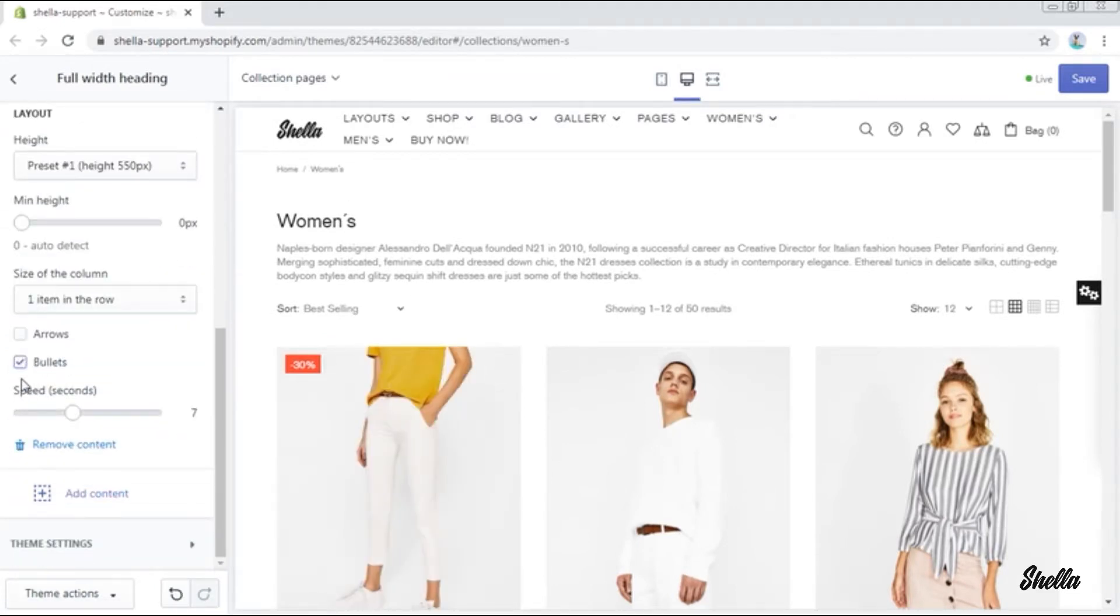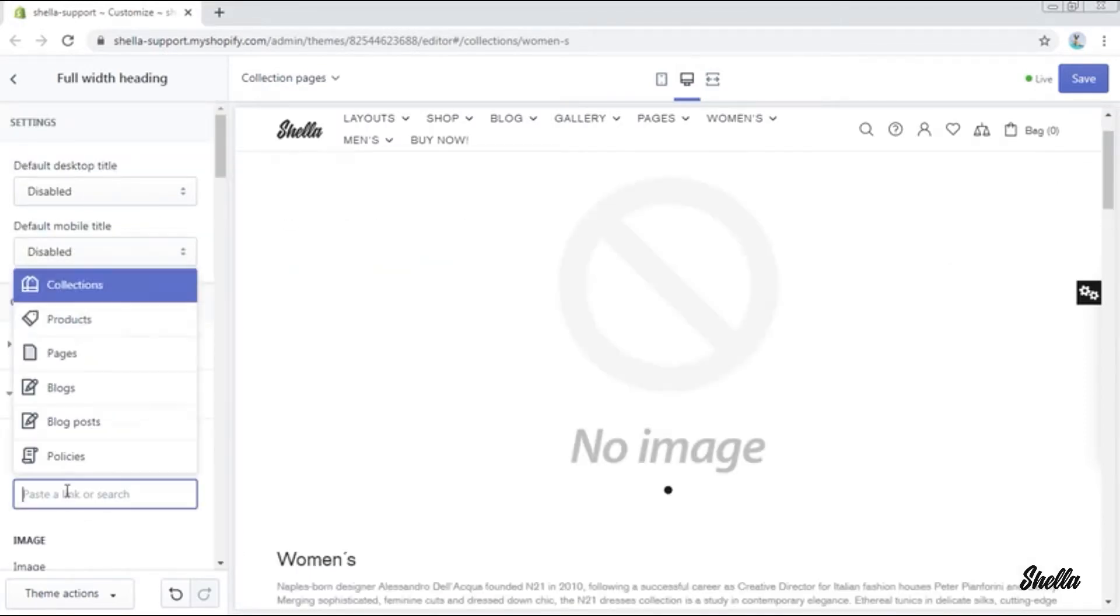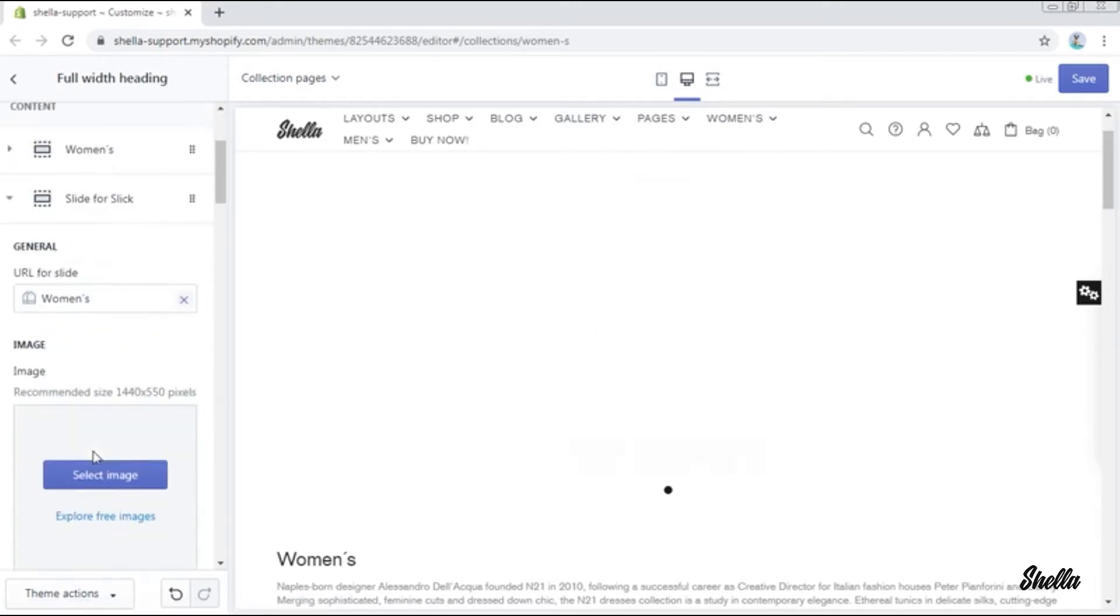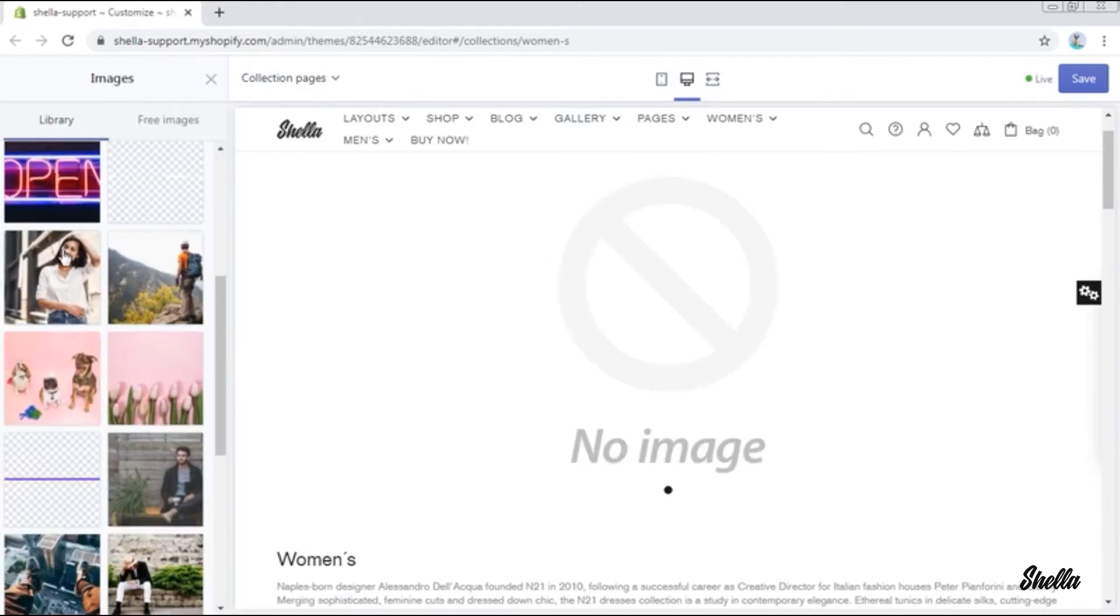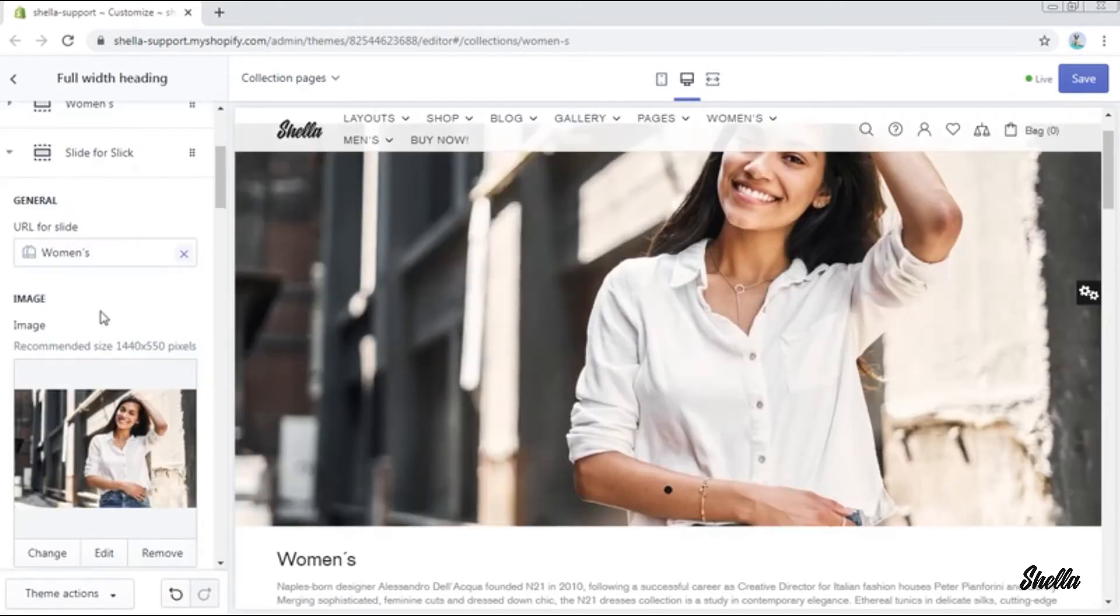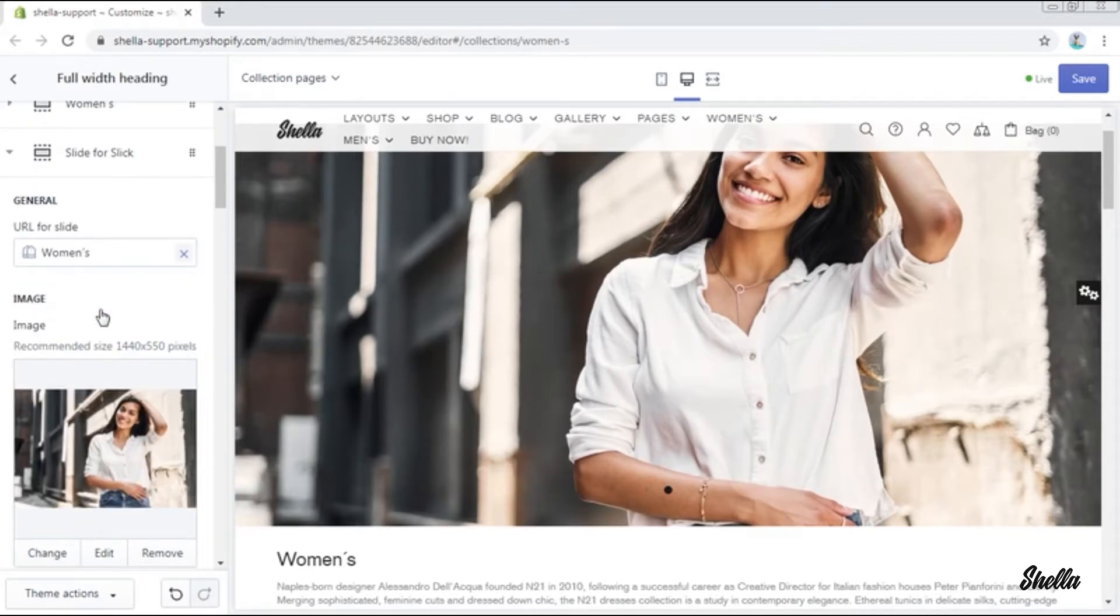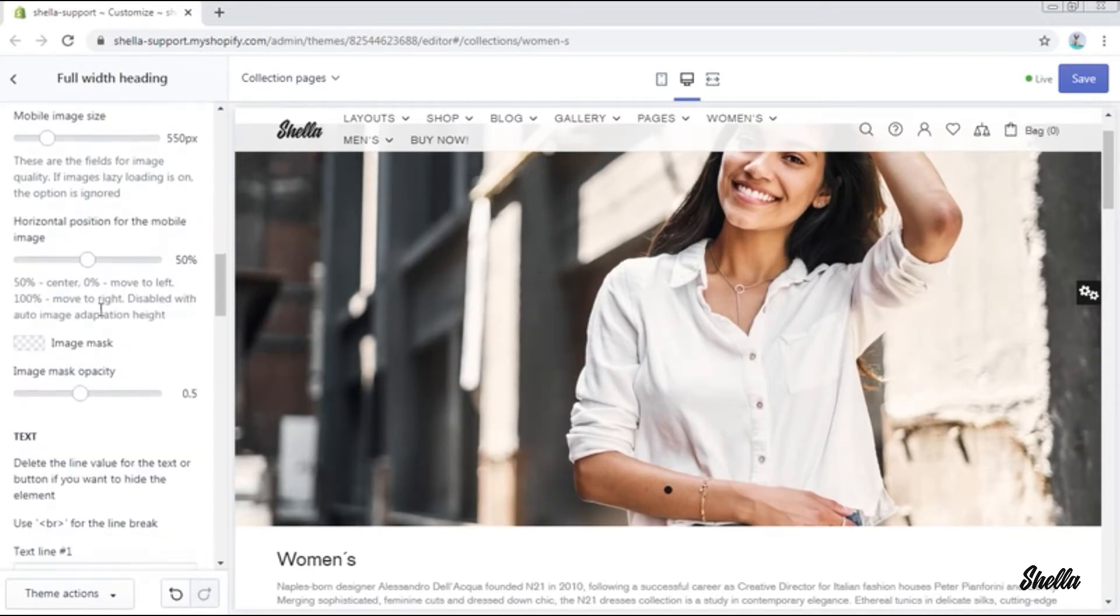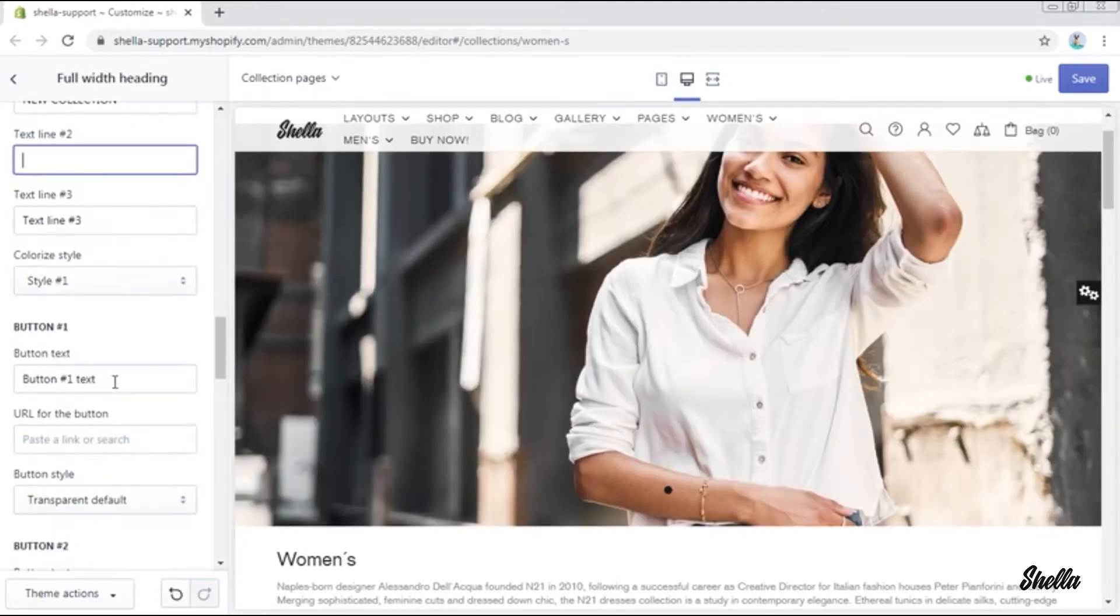We'll reduce the speed of the slides to 3 seconds. Now let's add two blocks, slide for slick. You may choose the URL for it, select the image, add some text lines or buttons, and change the layout type. In the same way, the second slide for slick was added.